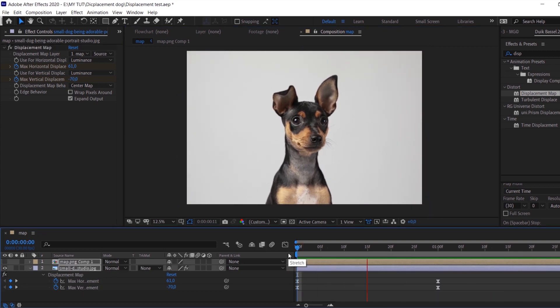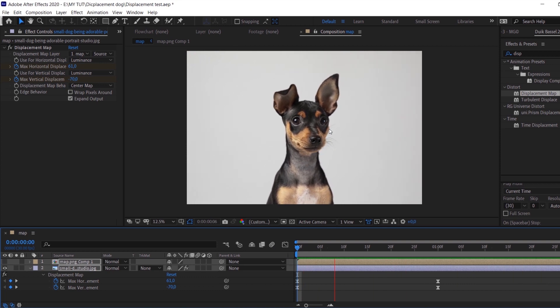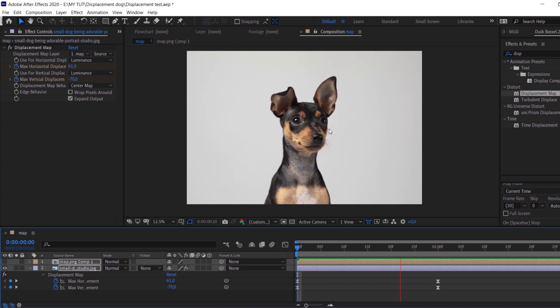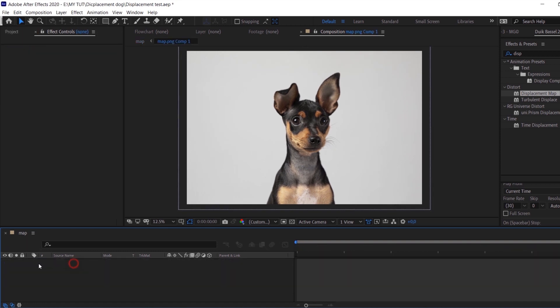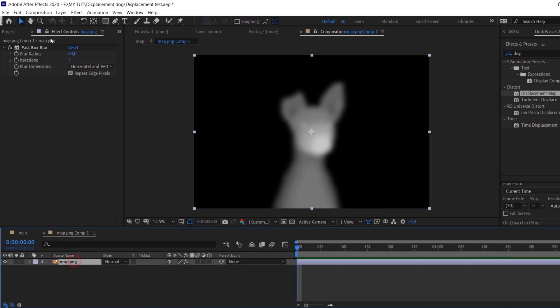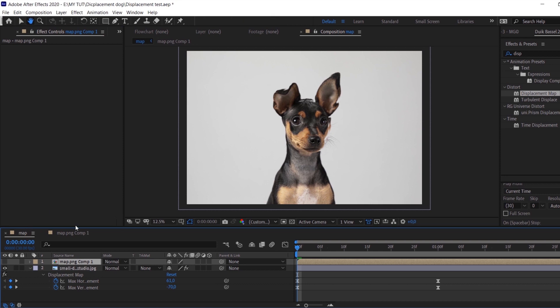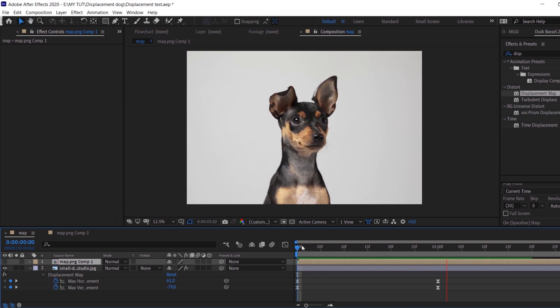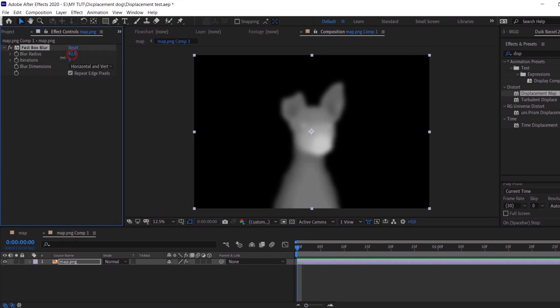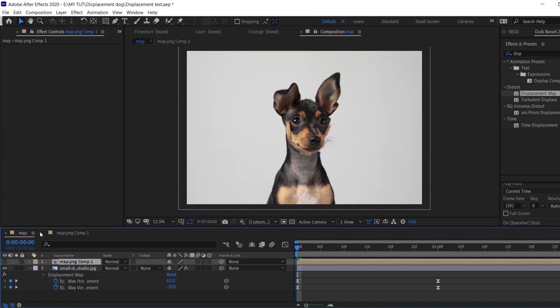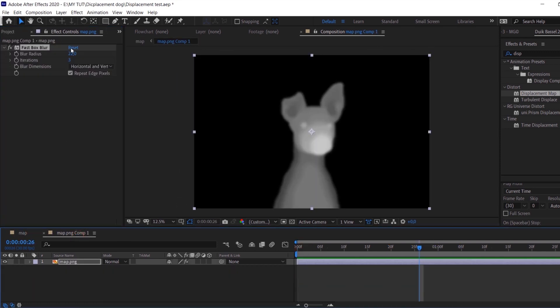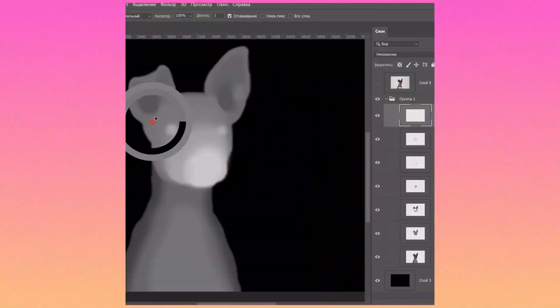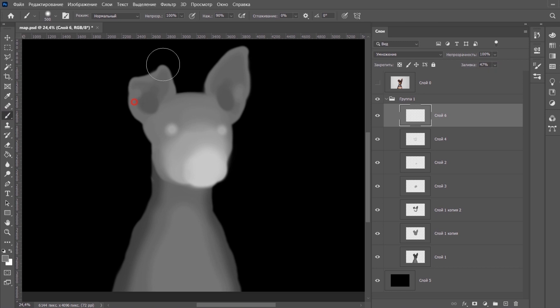But as you can see, we have a very strange distortion for the ears and how to fix it. First, I changed the edges for the Fast Blur. But it seems it didn't help a lot, so I decided to make the ears a bit darker in Photoshop and then just save the new version of the map.